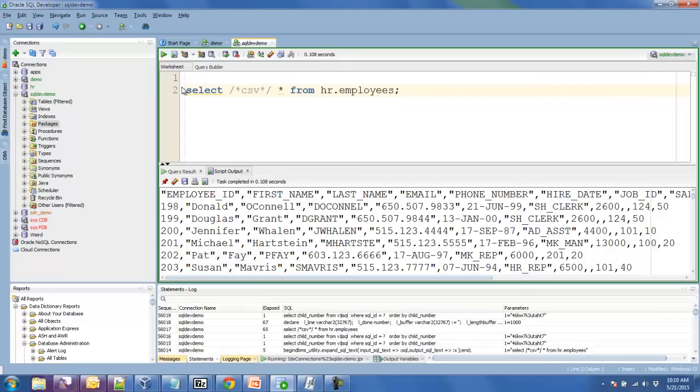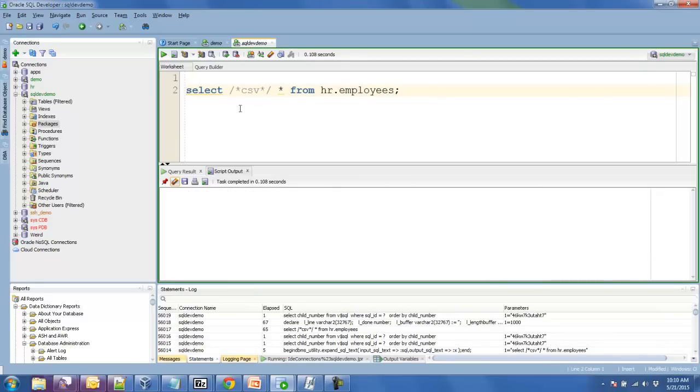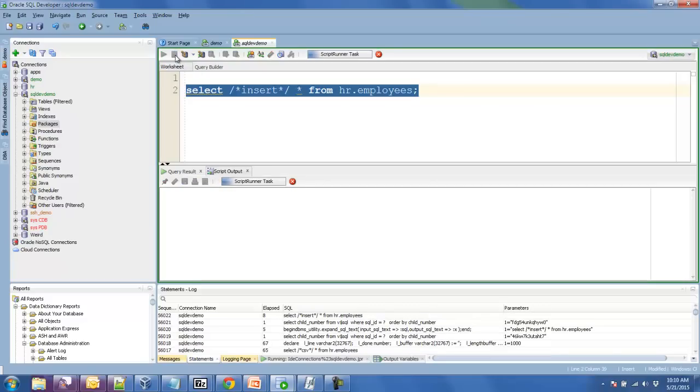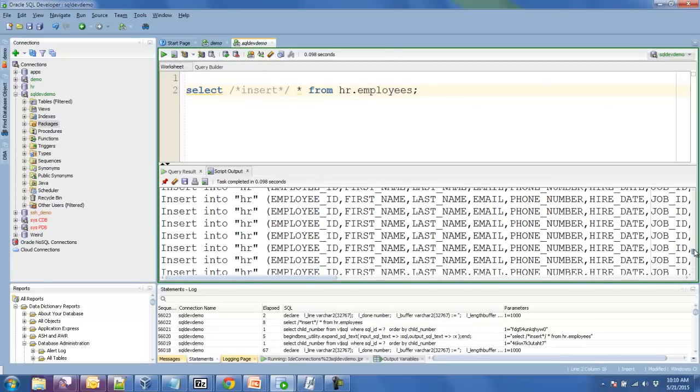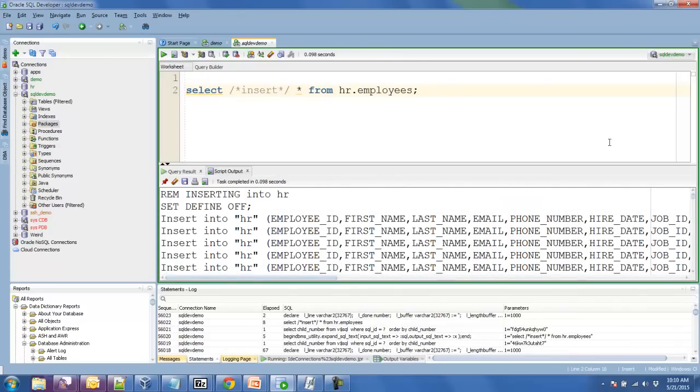You can try a different format just so you see I'm not cheating. So if I want insert statements, here we go, here are my insert statements. So this will only work in SQL Developer. This is SQL Developer specific behavior.